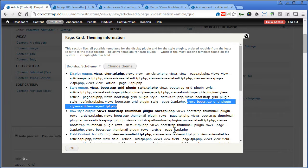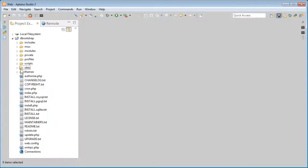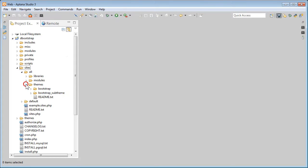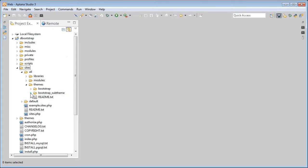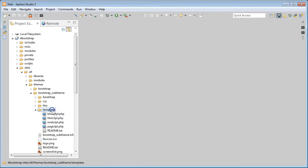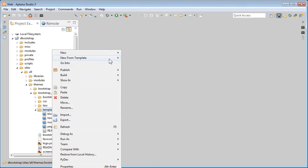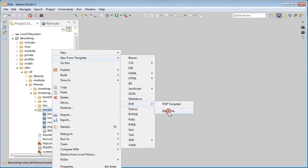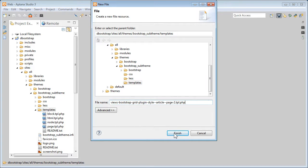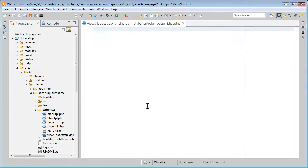Go to our text editor. Go to Sites. Or. Themes. Bootstrap sub-theme. Templates. Now here, I will add a new file. PHP. Blank file. Now I'll paste the name, what I copied just now. Finish. And go back to our Drupal site.